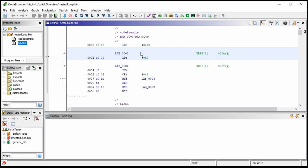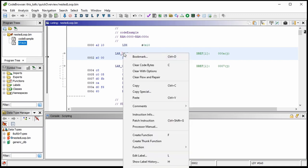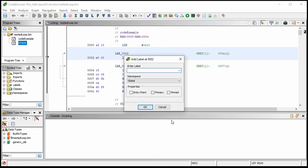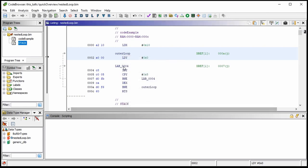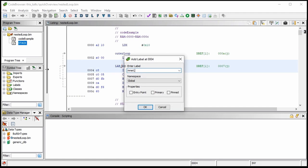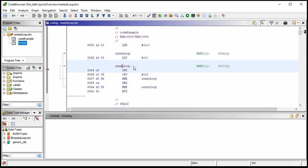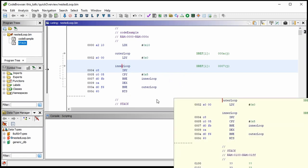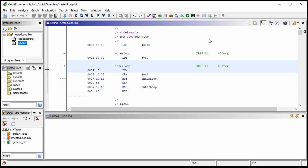You can see those labels are now respected in the branch statements. The cognitive burden keeps going down the more you label things as you go along. LDX means load X, so we're loading X with the value of 0x10 — if I mouse over, I see that's really decimal 16.